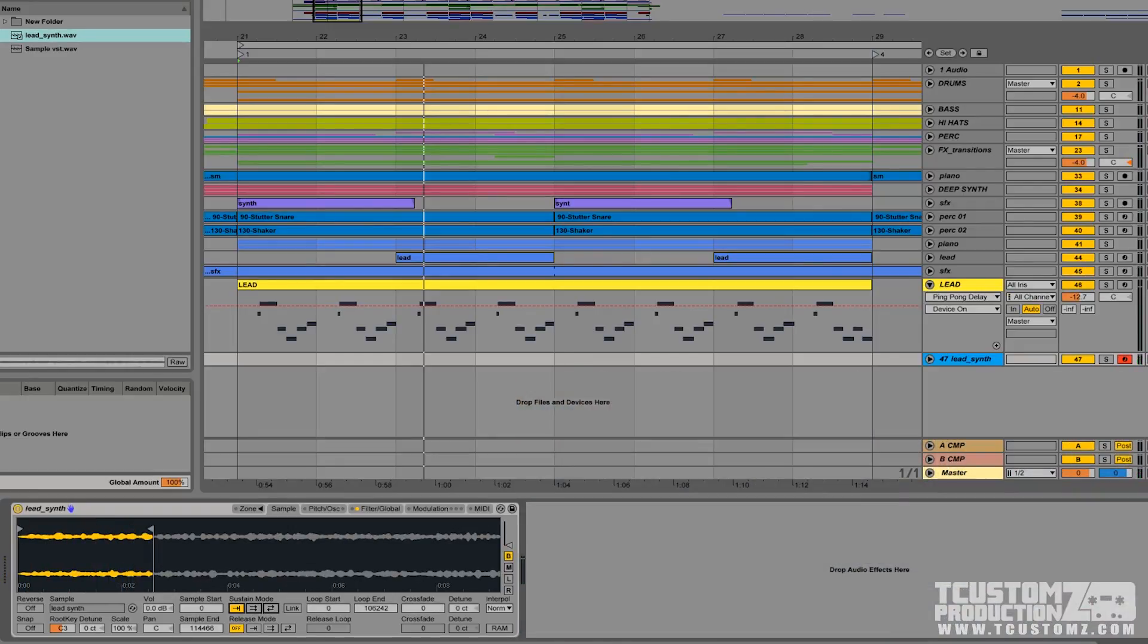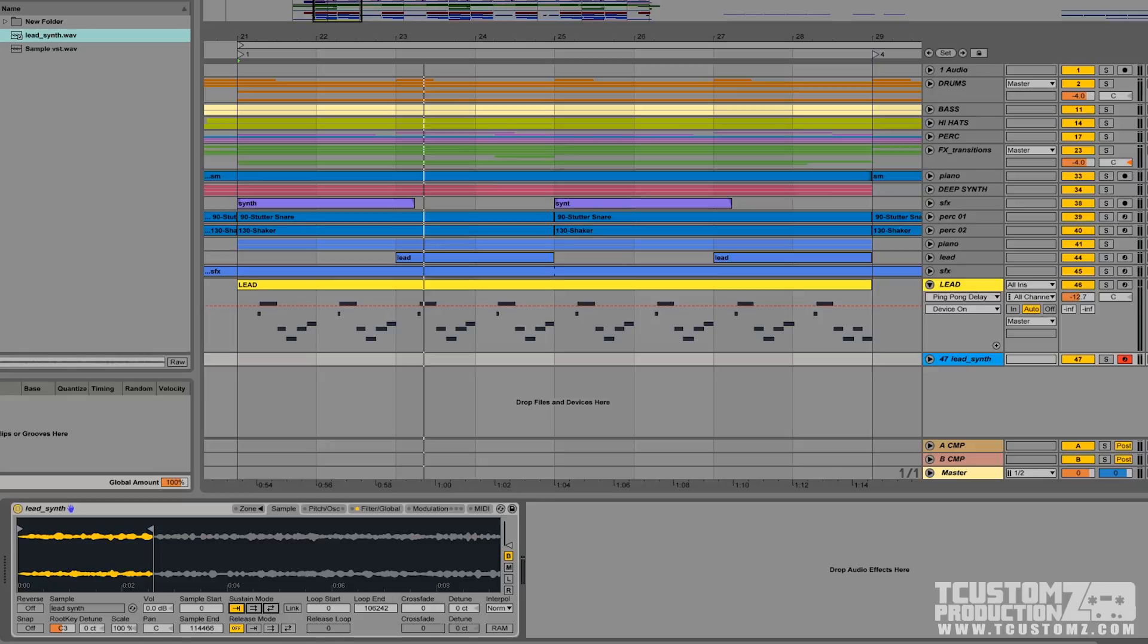So we want to eliminate this limitation. We don't want to have to worry about the sample cutting off at a certain point. We want to play this like we would play a regular patch in a virtual instrument and just have a continuous sound playing until we release the keys. The easiest way to achieve this in the Ableton sampler is through the sustain mode.